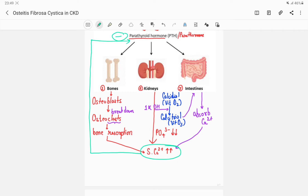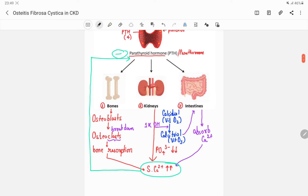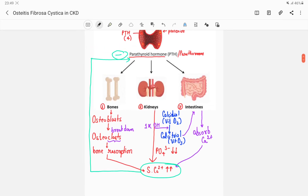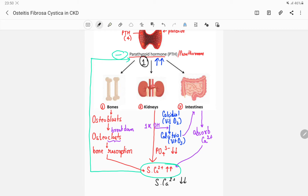Two more terms to understand are hyperparathyroidism, which means an increase in parathormone. This increase can occur for two reasons: number one, parathormone itself is raised from the source; number two, when serum calcium is low, the negative feedback that it was exerting on parathormone gets abolished, resulting again in an increase in parathormone levels.